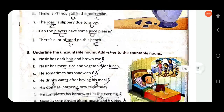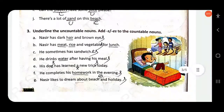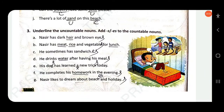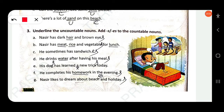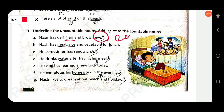Next: underline the countable nouns and add -s or -es to make them plural. Nasir has dark hair and brown eyes. 'Hair' is uncountable — underline it as such. 'Eyes' — add -s to make it plural: 'eyes'.